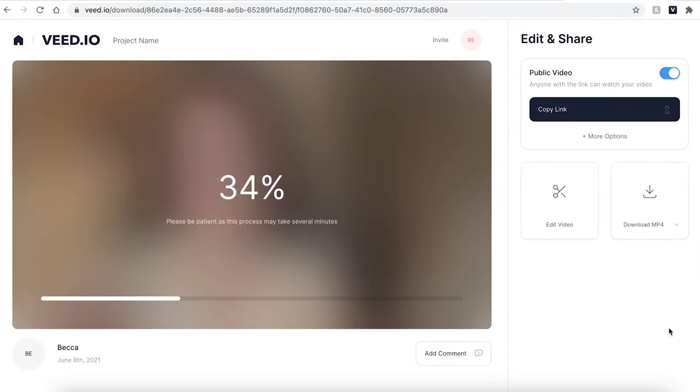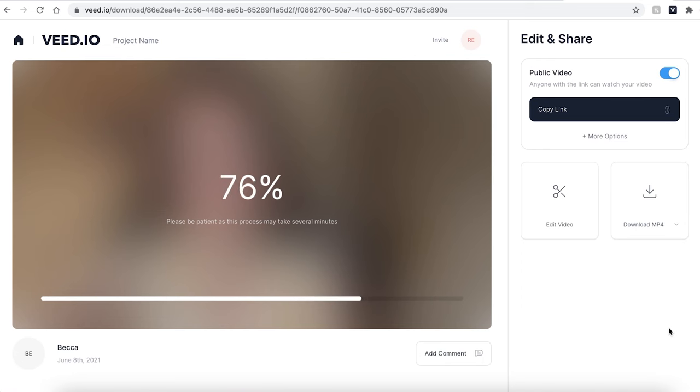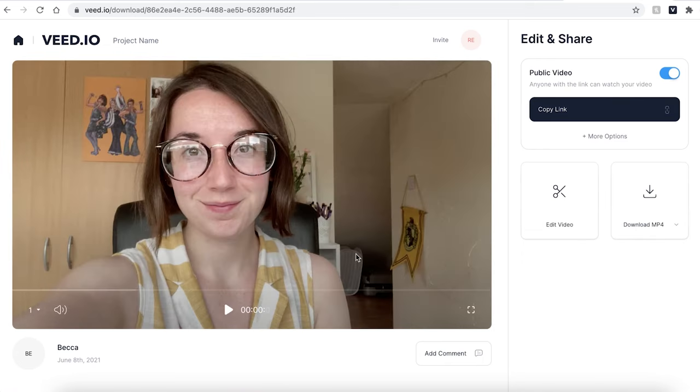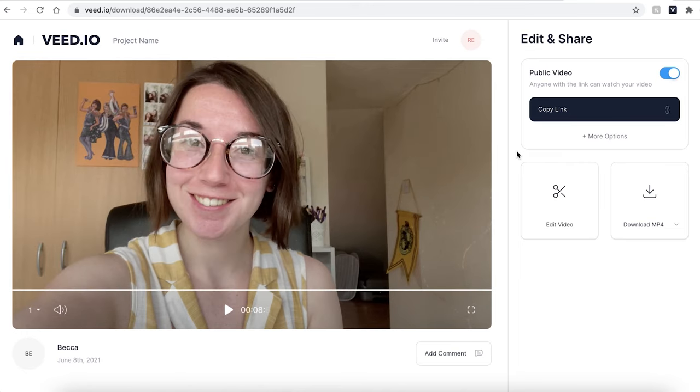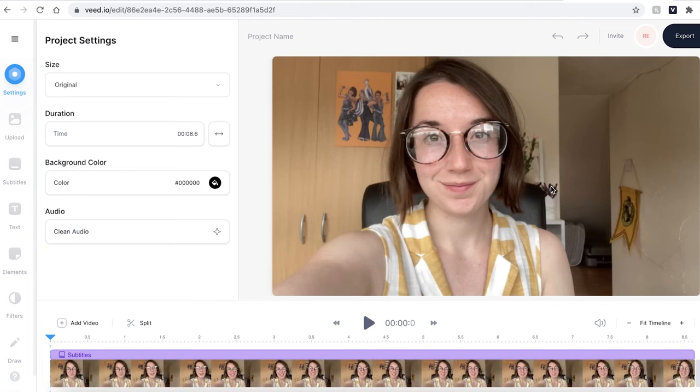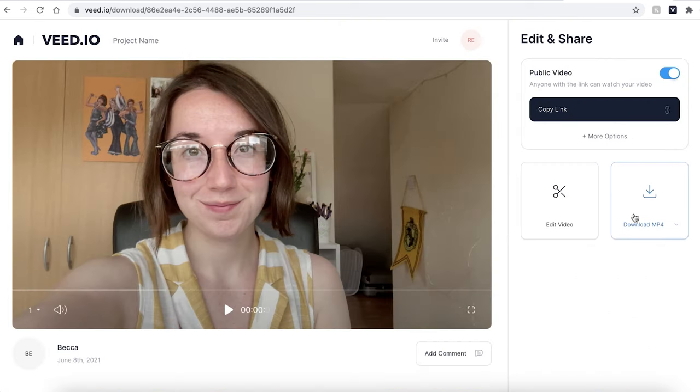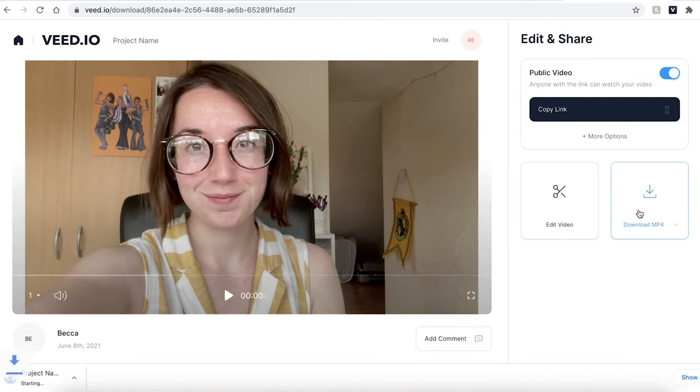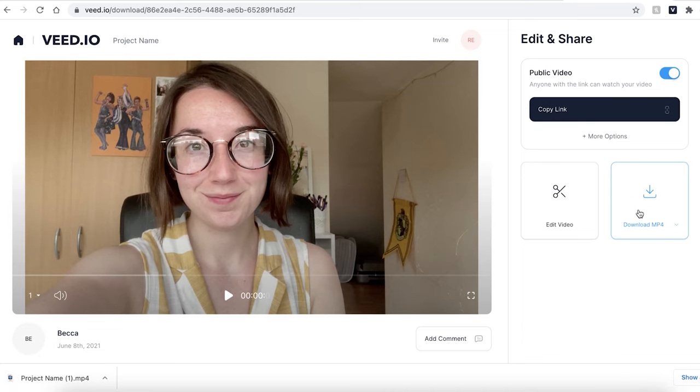VEED will then render your video. This could take a couple of seconds to a few minutes depending on your wifi speed. You can then check your video by pressing play. If there are any errors that you want to correct, click the edit video button and this will take you back into the VEED editing studio. However, if you are happy with your video, click the download mp4 button and this will be downloaded to your computer.